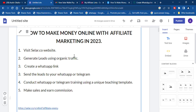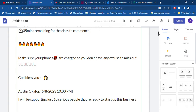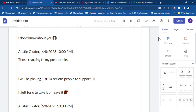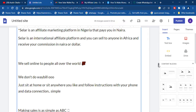After you have sent leads to your WhatsApp group, the next thing is to conduct your WhatsApp or Telegram training. There is a special template I've made available for you to use to conduct your WhatsApp class. For example, the template starts: 'Good evening house, we have less than one hour to the class. Before we start, I want to address this — I am the only admin of this group and the only instructor. Please don't listen to anyone who comes to your DM.' All you need to do is copy and paste these messages to run your class, then send them to your affiliate link to make a purchase and earn commissions.